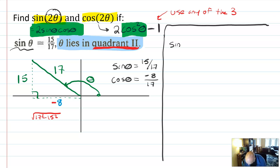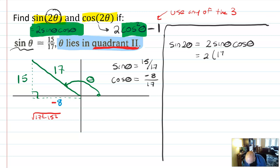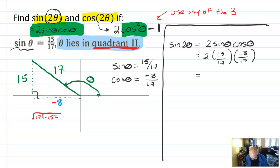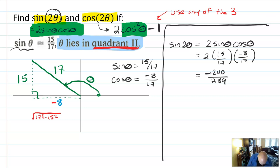Now I'm prepared to solve for my objectives. Sine of 2 theta equals 2 sine theta cosine theta, which is 2 times 15 over 17 times negative 8 over 17. That equals negative 240 over 289, which does not reduce. So that's the sine of 2 theta.